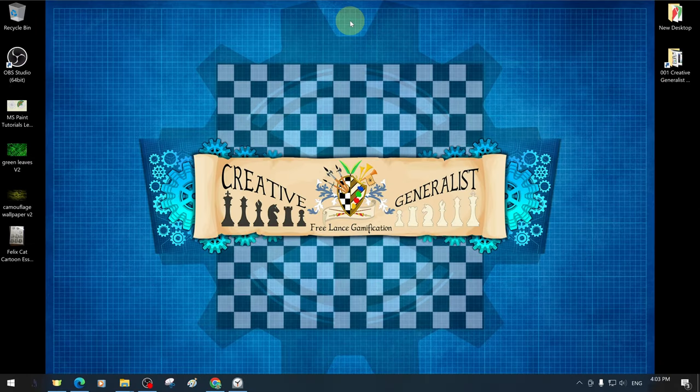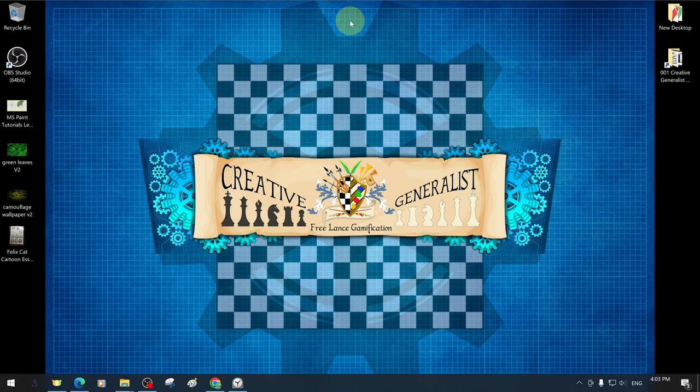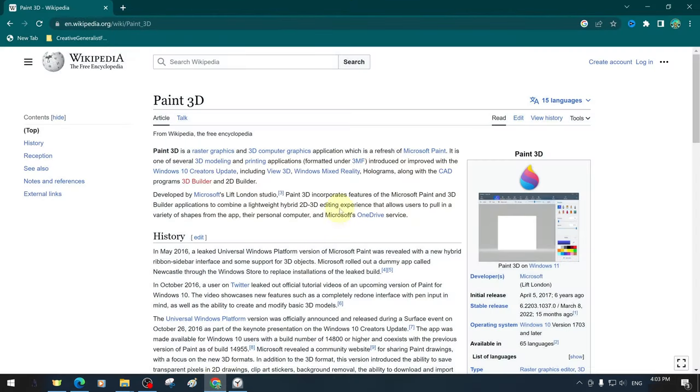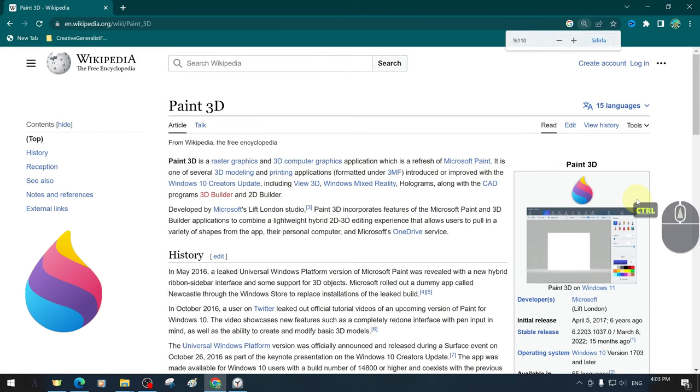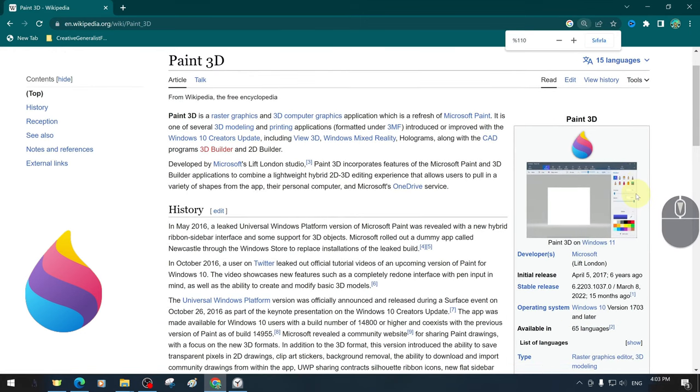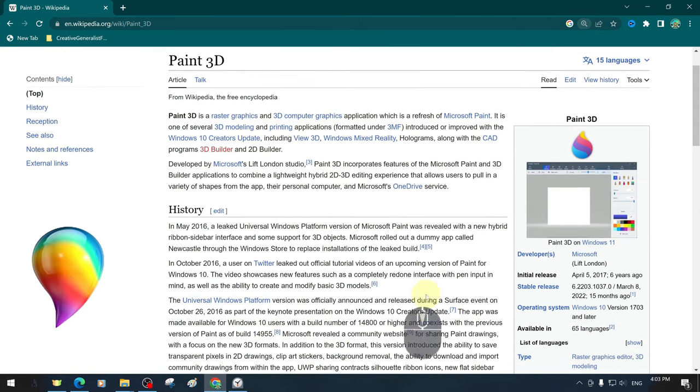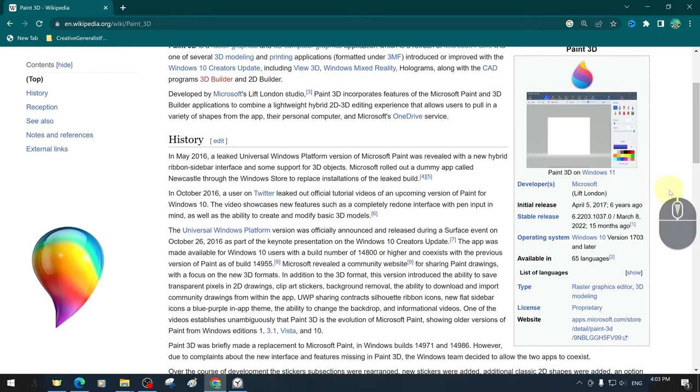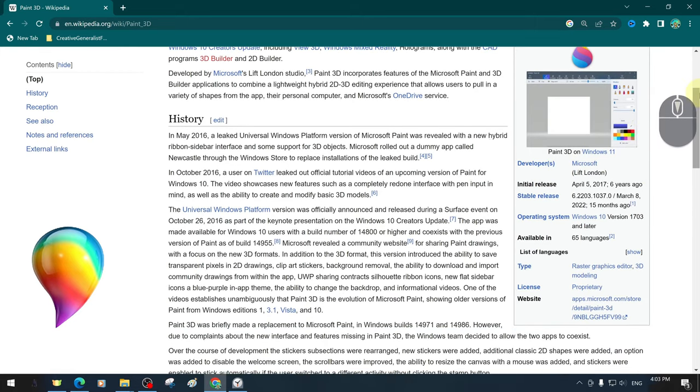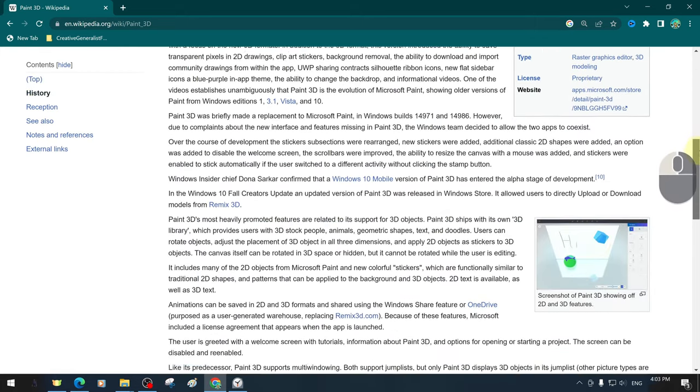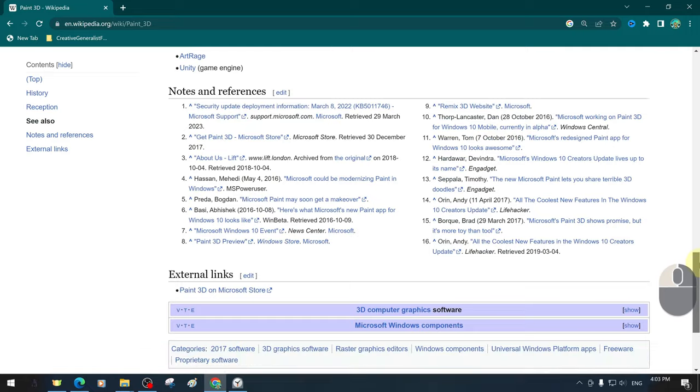Paint 3D is a raster graphics and 3D modeling application, a revamped version of Microsoft Paint. Whether you are an artist or just want to doodle, Microsoft Paint 3D is a great way to unleash your creativity and bring your ideas to life.